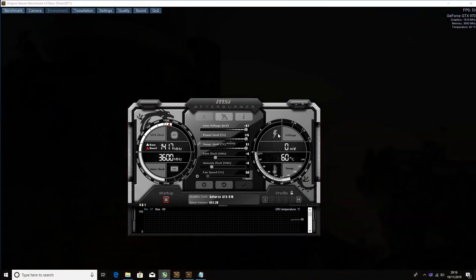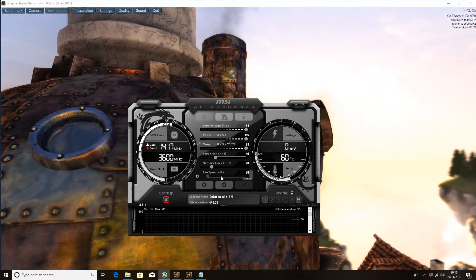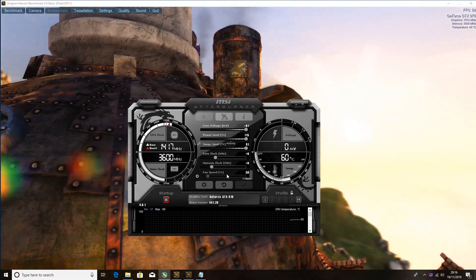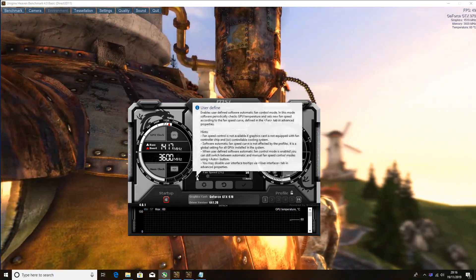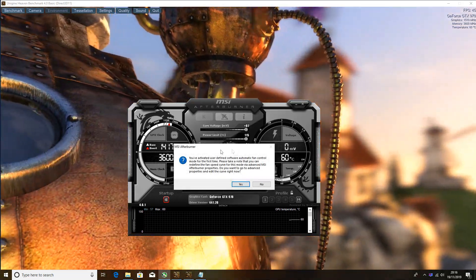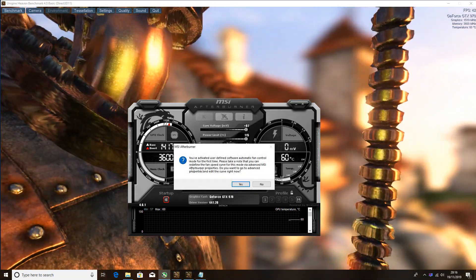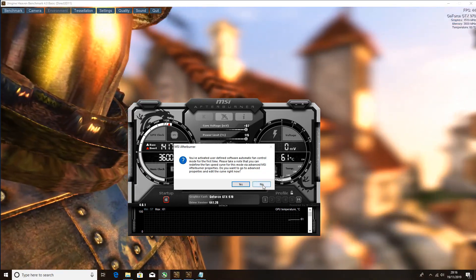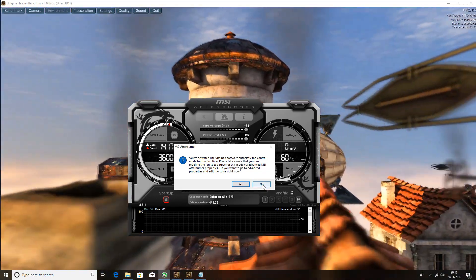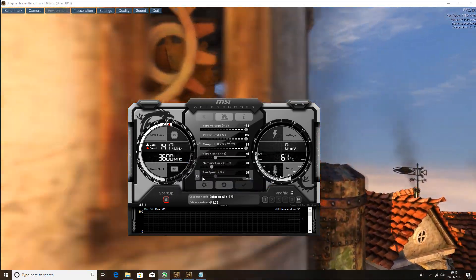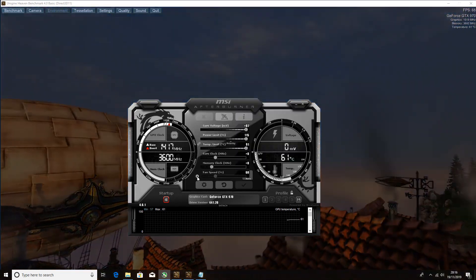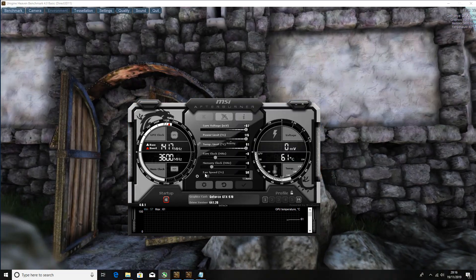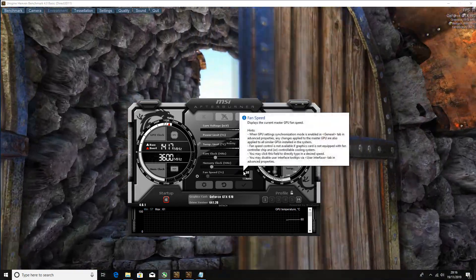If you do need a higher fan curve, you click the settings icon here and you can set a fan curve. Due to me having the iChill 4 fan edition that's not necessary, but you can click on that and that will allow you to increase the fan curve if need be.